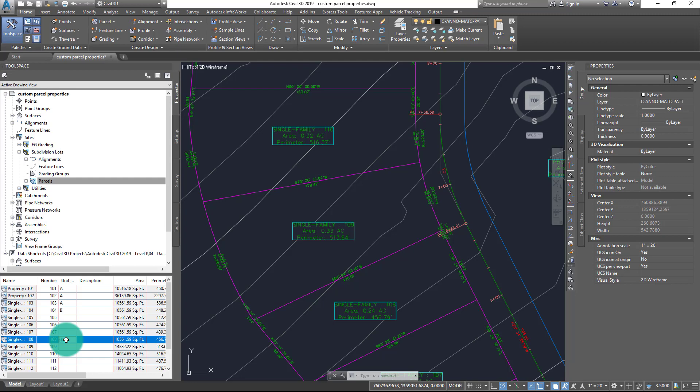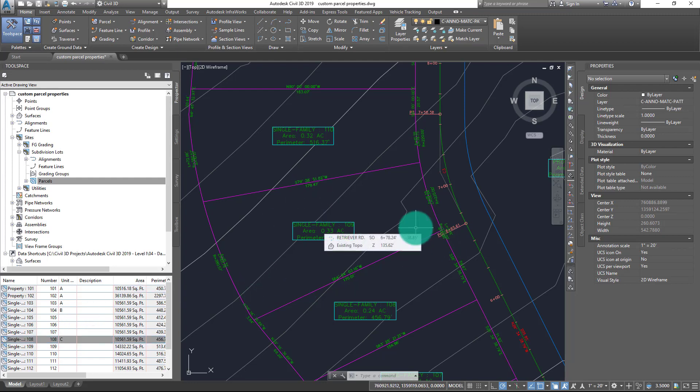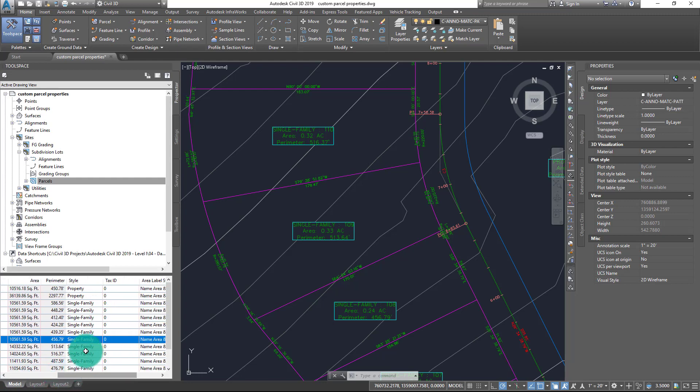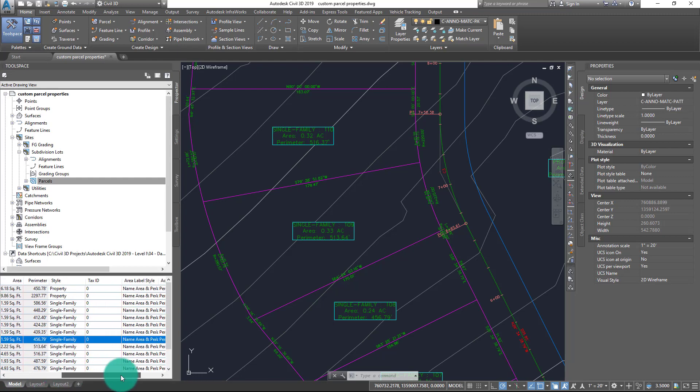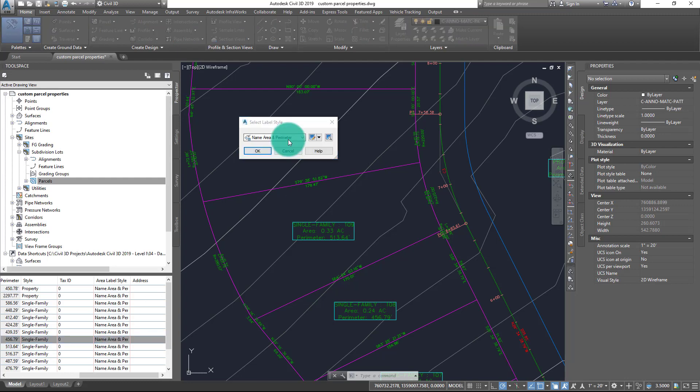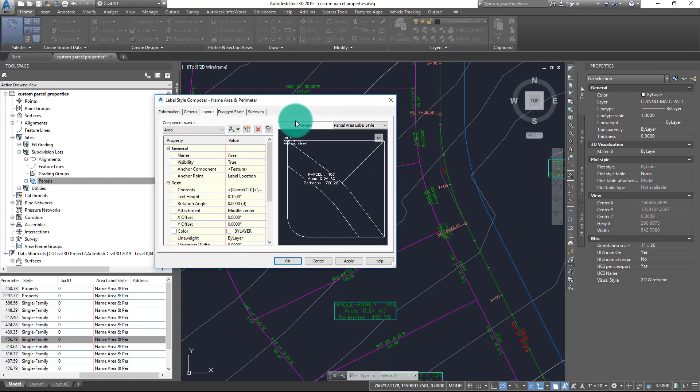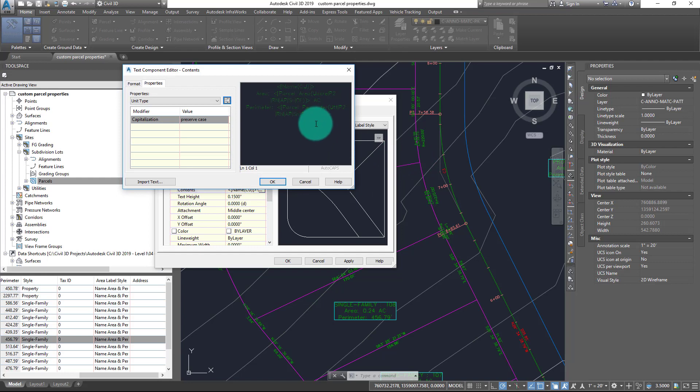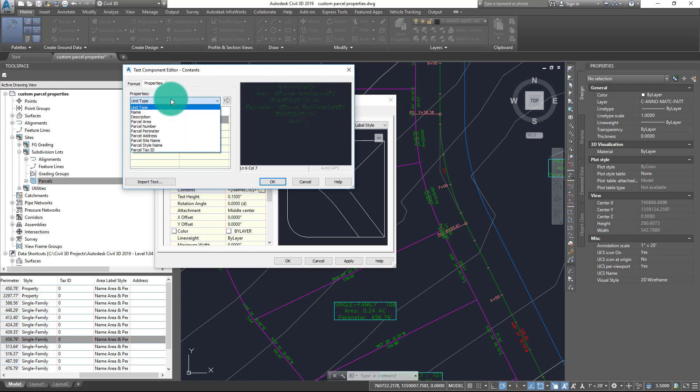Now as you might expect, in order to display this information, I do need to go into the style of each of these—sorry, the area label style for each of these—and edit it to include the new user-defined property that I created. So if I come in here, let's go ahead and edit this particular style, and I will type in Unit and colon.